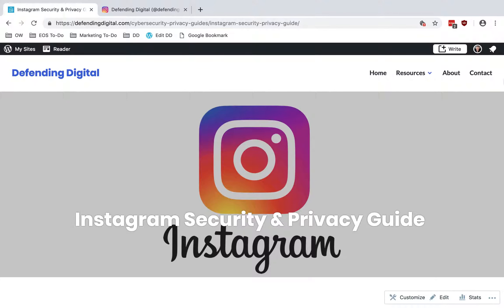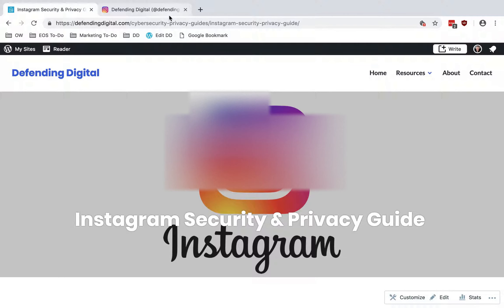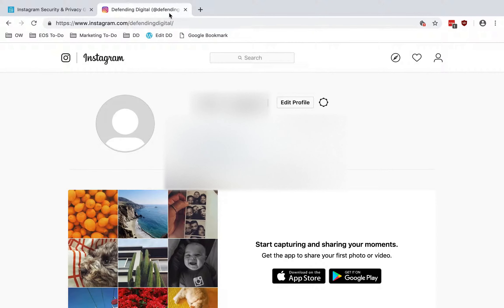Welcome to Defending Digital. I'm Chad Werner. Today I'm going to show you how to increase the security and privacy of your Instagram account. We're going to spend most of the time in the Instagram website at Instagram.com, and there are a few settings that we'll have to make inside of the app, and I'll show you how to do that as well.